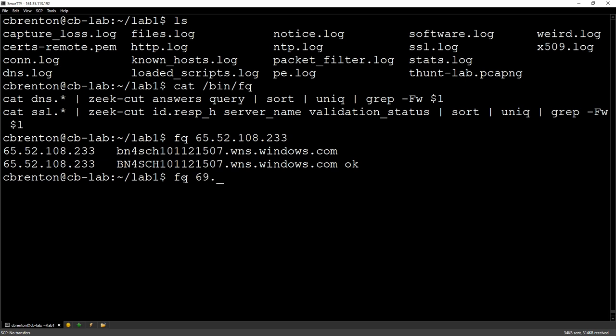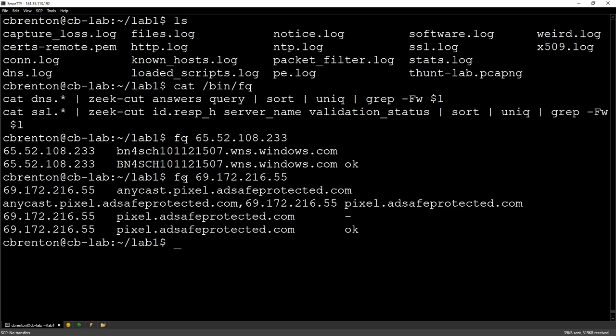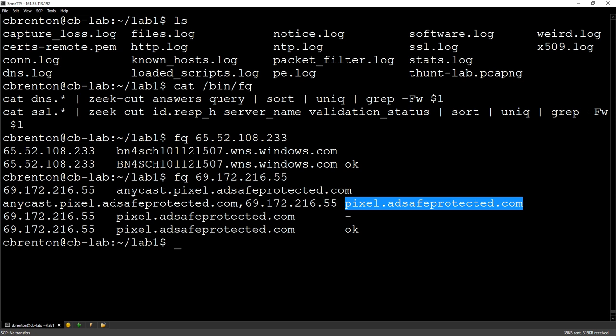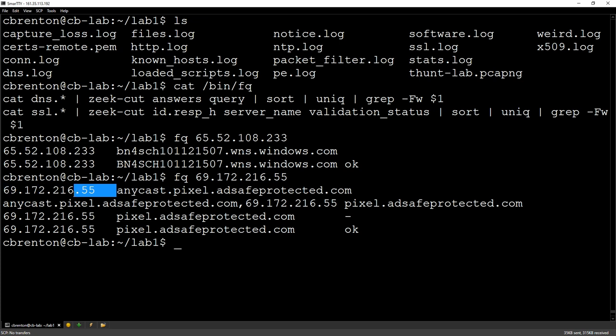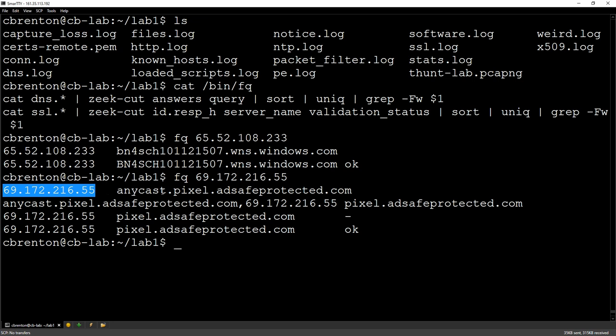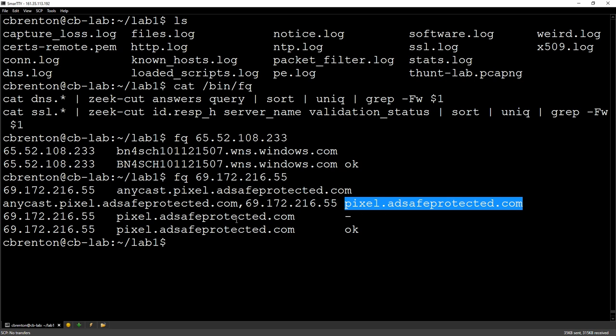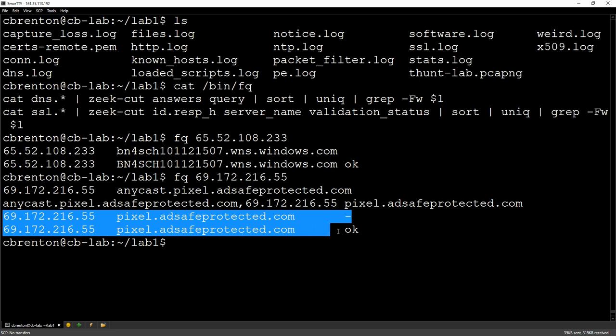All right, let's look at one more example. So we're going to look at 69.172.216.55. And let's see what comes back off of that. Well, this time I'm seeing the user was trying to get to pixel.adsafeprotected.com. Oh yeah, this is going to be a fun one. I got back some additional record information, including this IP address. So why is the user doing persistent connections to this IP address? Because they were trying to get to pixel.adsafeprotected.com. Oh, I just, I love that domain name.